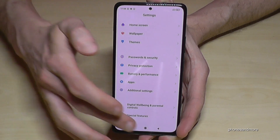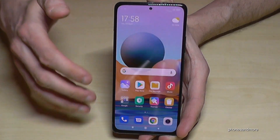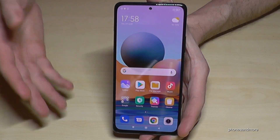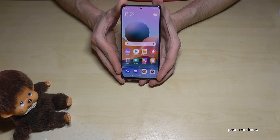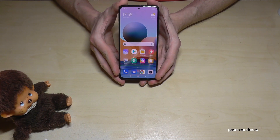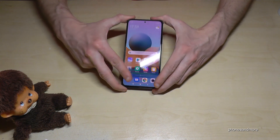You can always get them back if you just tap seven times on the MIUI version number, as I have shown you before.